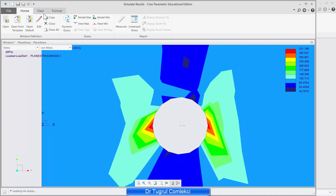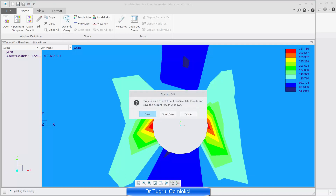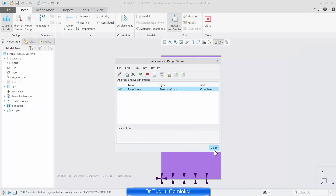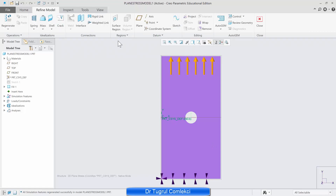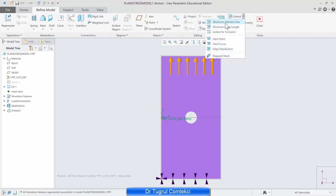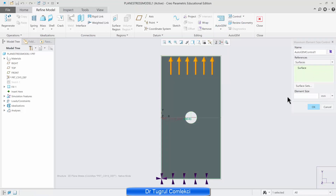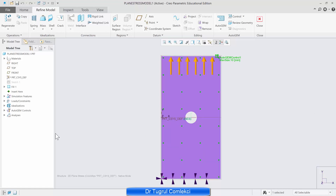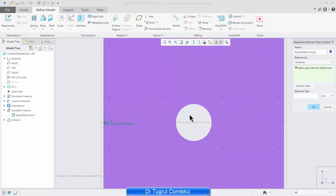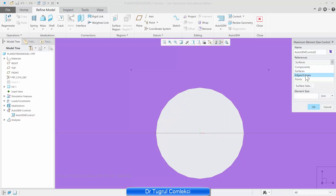Let's try that option now. We can close the results view and close the analysis and studies, and we'll need to go and refine the model. We can do this refinement by mesh controls — by maximum element size. We can select the surface and say make the elements maximum 10 mm in element size. That will be my first mesh control and you can see that it's listed under the mesh control on the left. I can add another control, another element size.